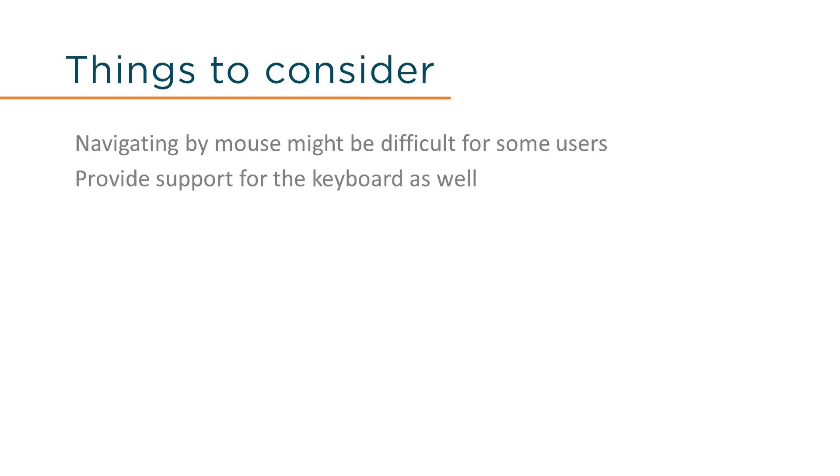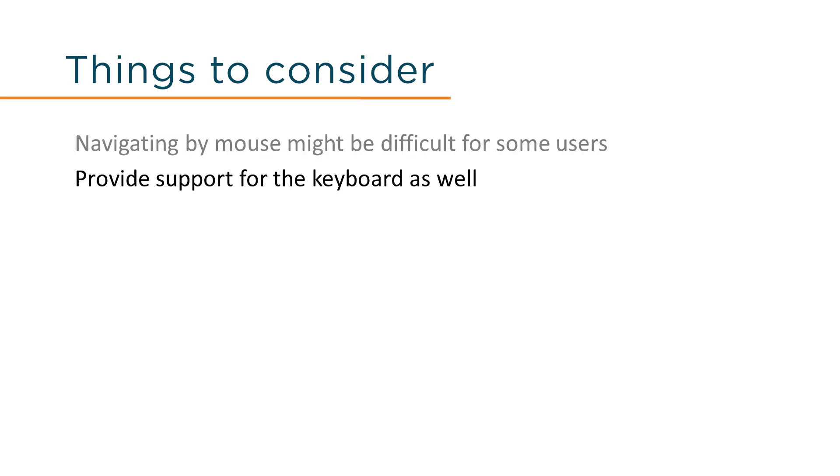All users need to be able to navigate through the entire conversation history at any point when talking to a bot. But if we only allow navigation via the mouse, keyboard users will be unable to see the history. So we need to build in extra keyboard support.